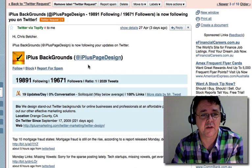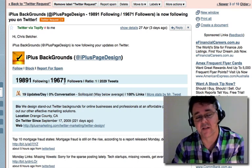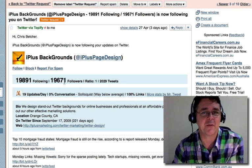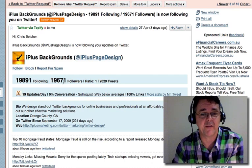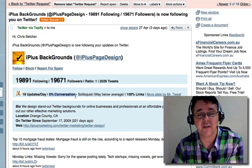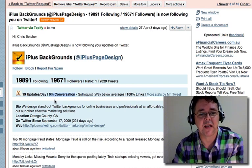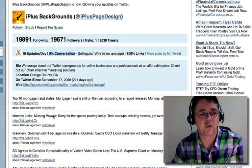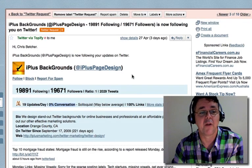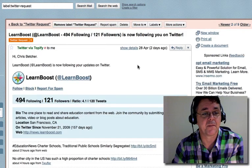Let's pick this one — iPlus Page Design. They're following 19,000 people and have 19,000 followers, which suggests they're on an automatic follow-back and not being at all discretionary. It's 100% links and 0% conversation — no replies whatsoever — and they update 19 times a day. Look at what they're posting: mortgage fraud, random links — this is all spam to me. There's nothing I'm interested in at all, so definitely not a follow. I'll just delete that.